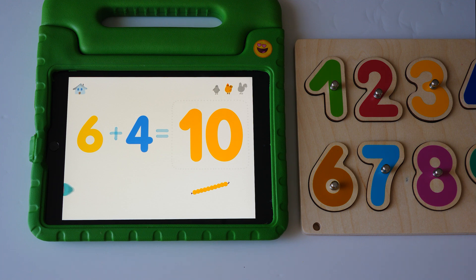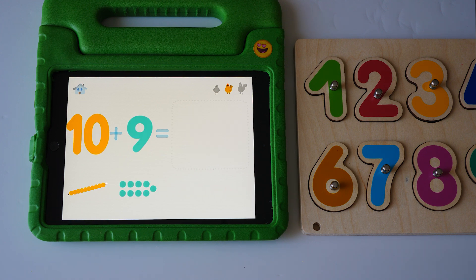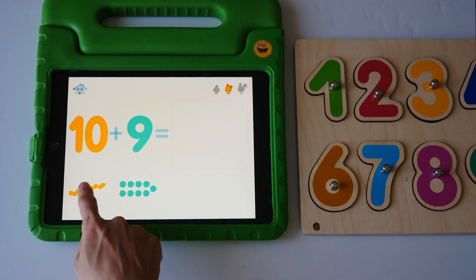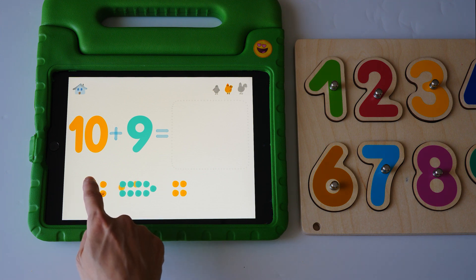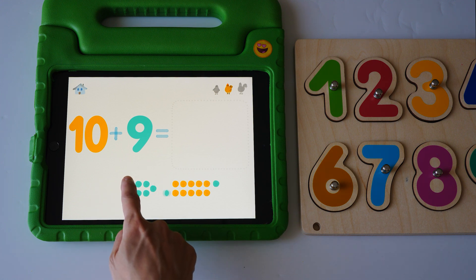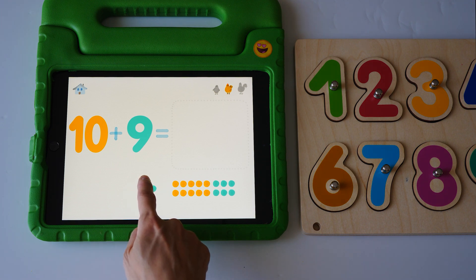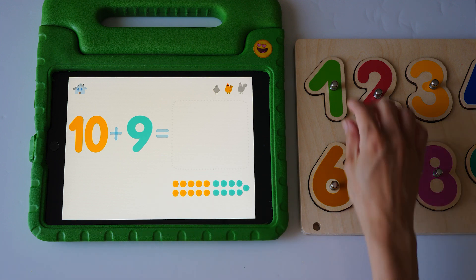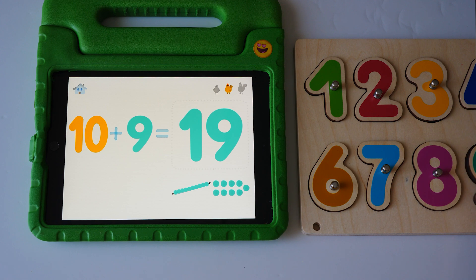Ten. Ten. Ten plus nine equals one, two, three, four, five, six, seven, eight, nine, ten, eleven, twelve, thirteen, fourteen, fifteen, sixteen, seventeen, eighteen, nineteen. Ha ha. Nineteen.